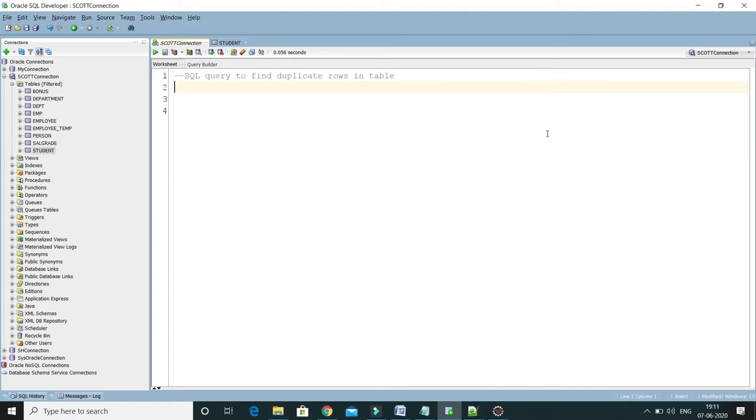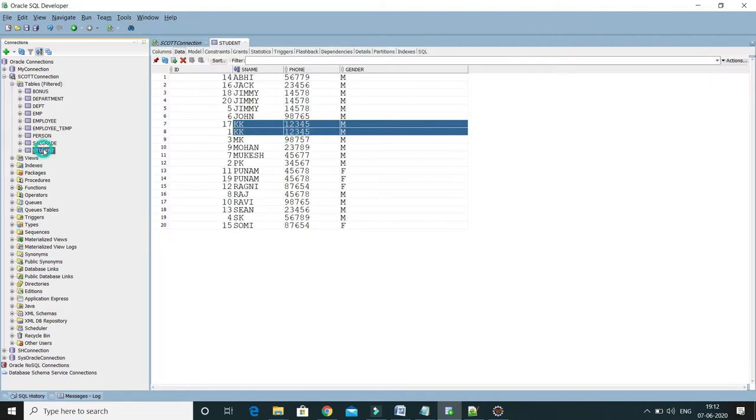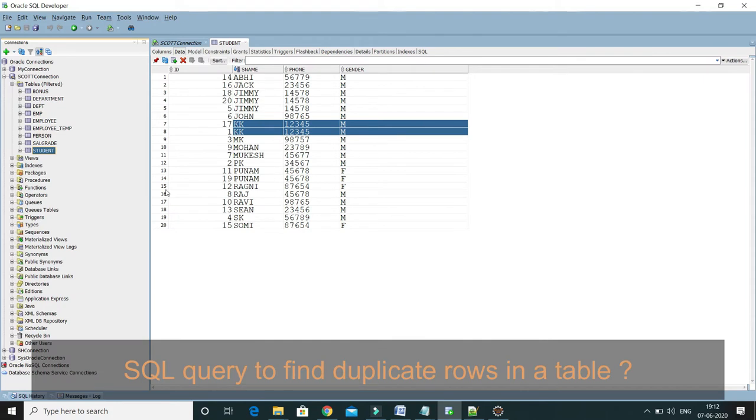Hey guys, welcome to KK Java Tutorials. In this video tutorial we'll learn how to write a SQL query to find duplicate rows in a table. Now the thing is, how we can decide a given row is duplicated in a table? So let me explain you with an example.